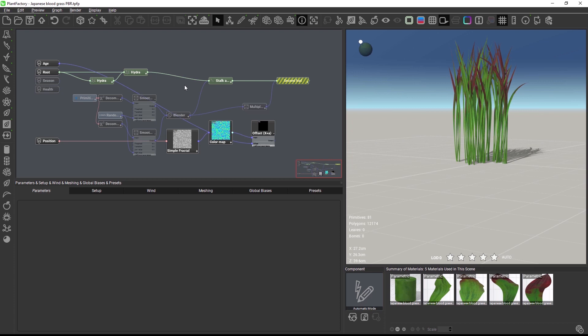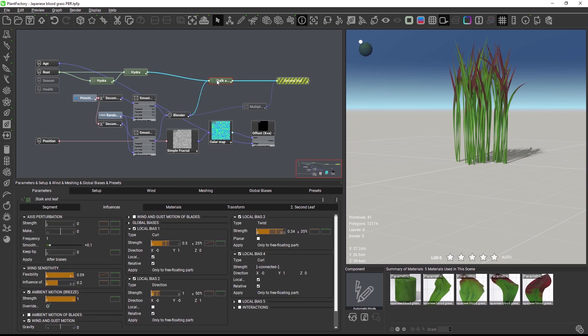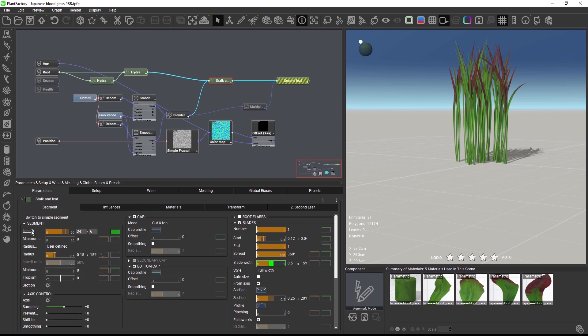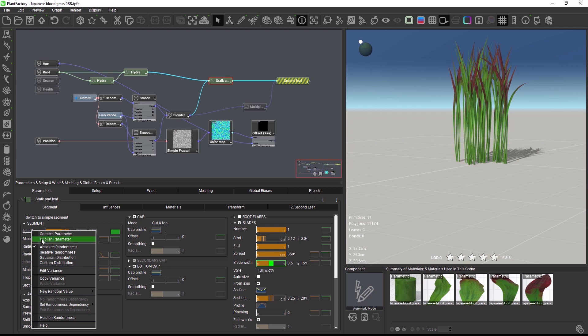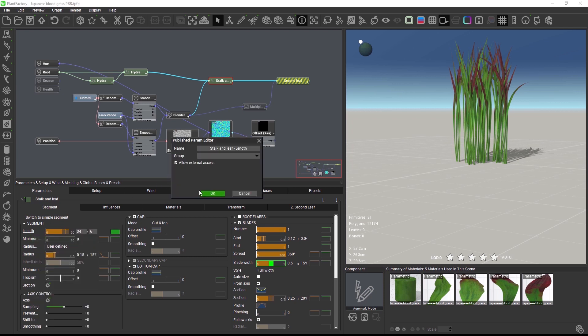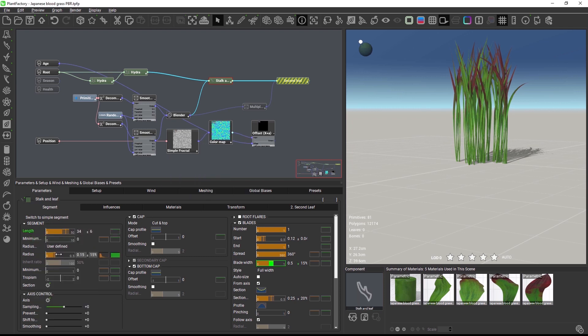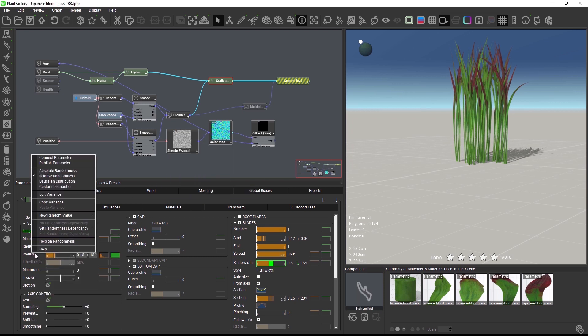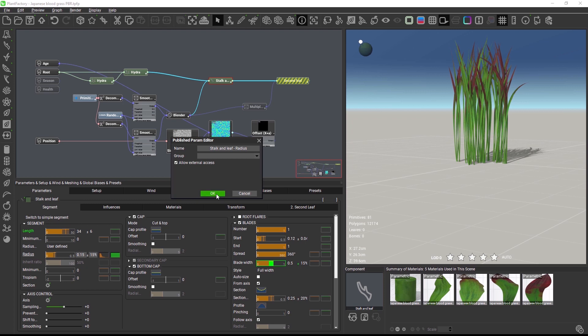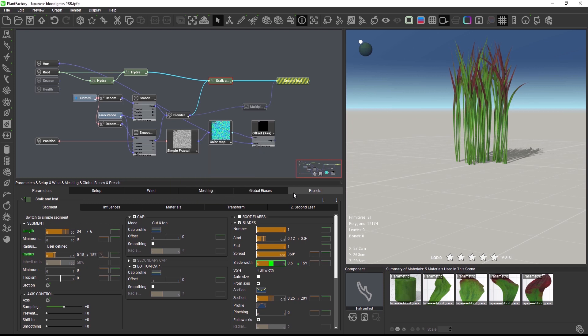The last addition concerns published parameters. I'm just going to publish the length and the radius of this node here to the presets tab.